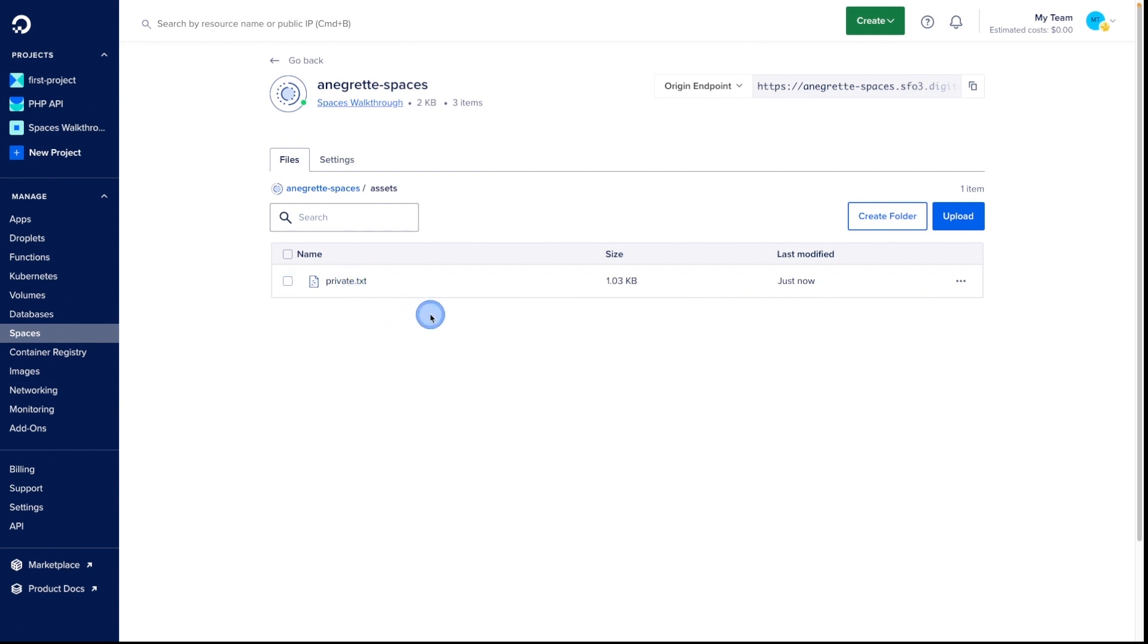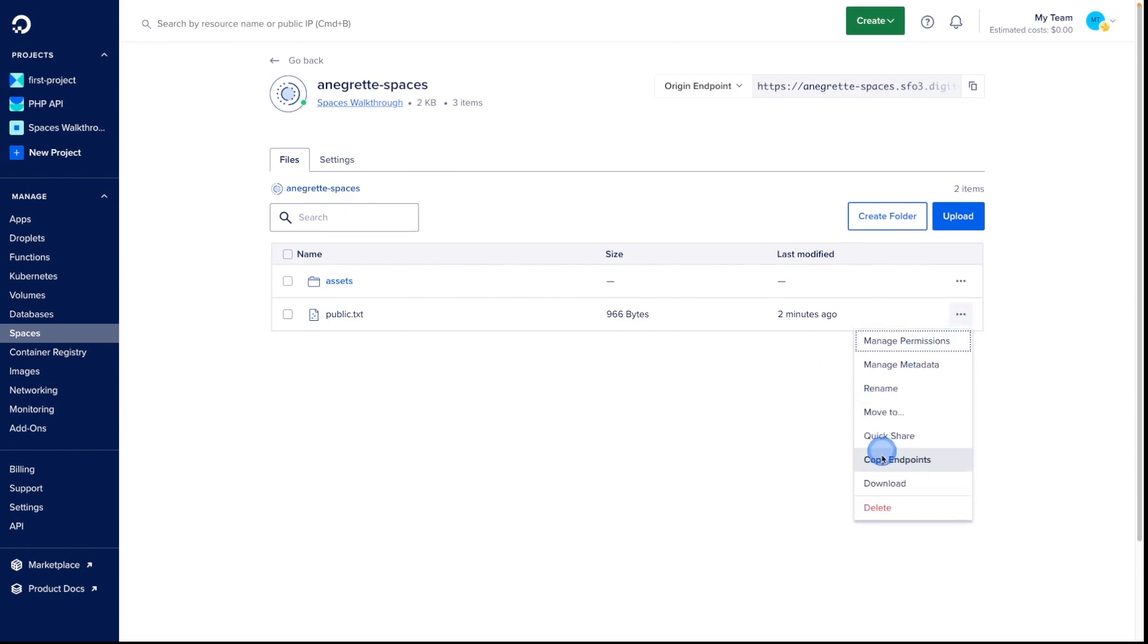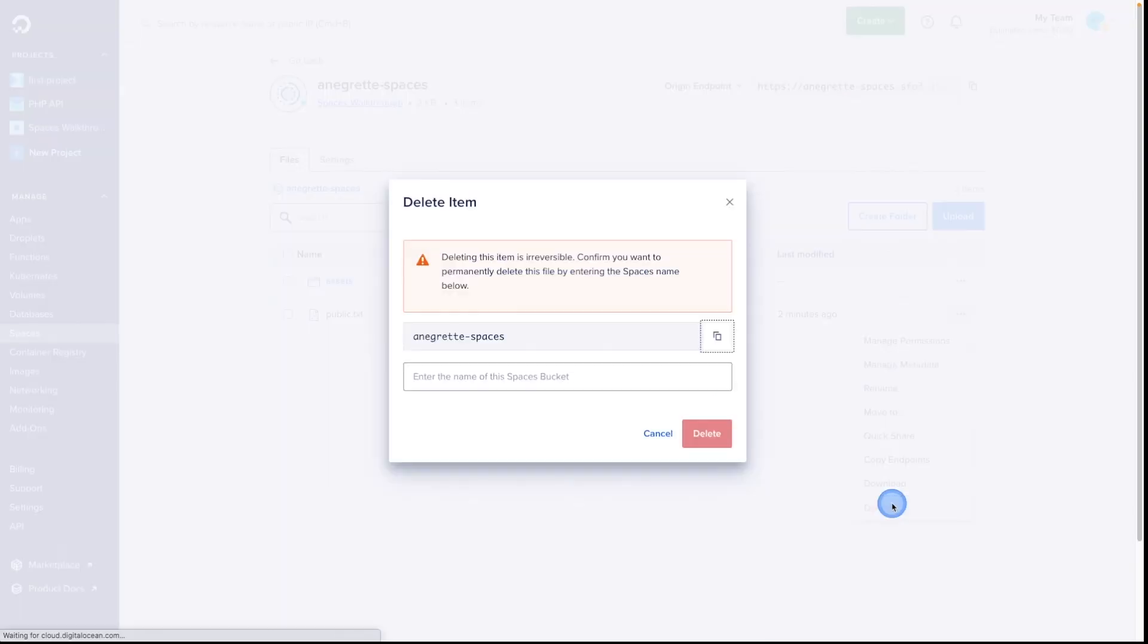Let's clean up our resources. To delete a specific file, you can click the Files drop-down, choose Delete, copy the space name, and confirm.